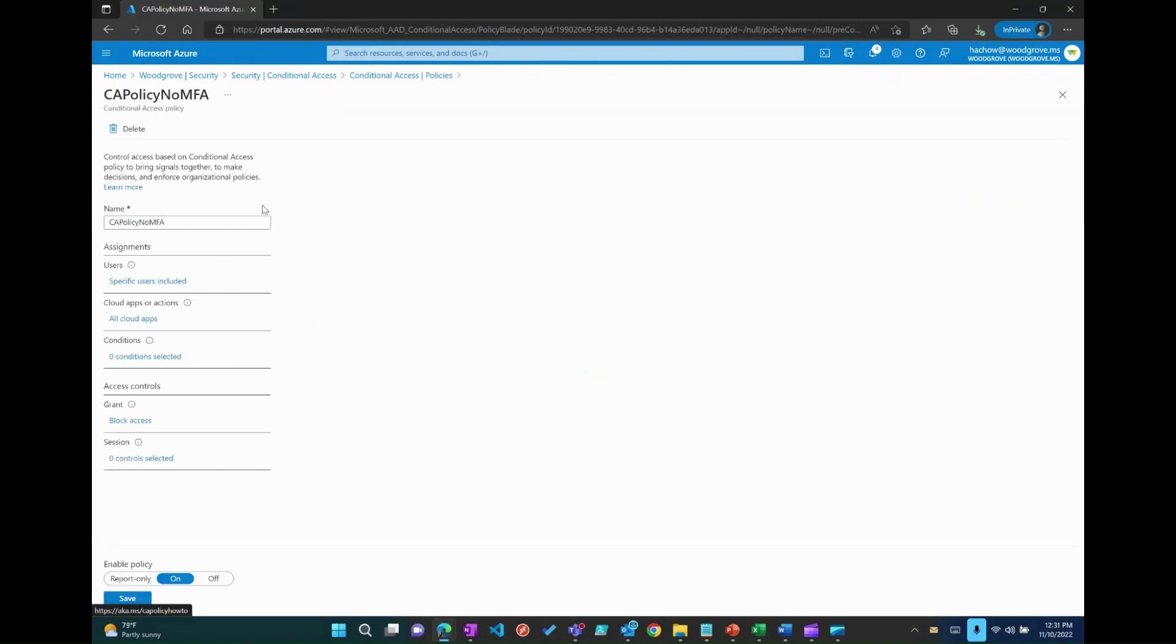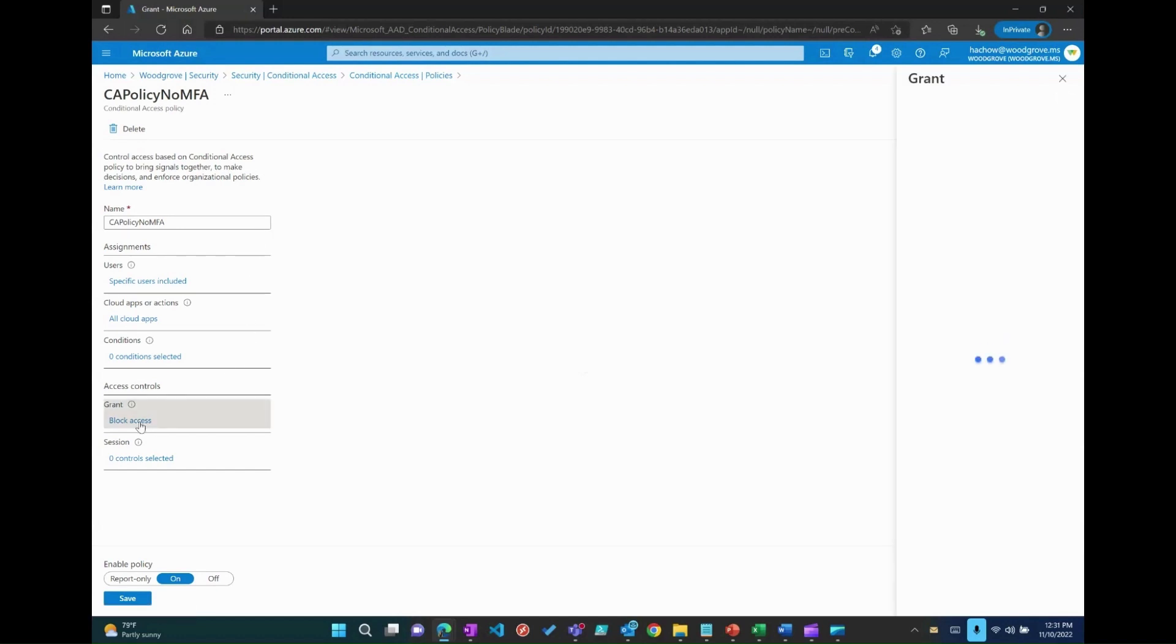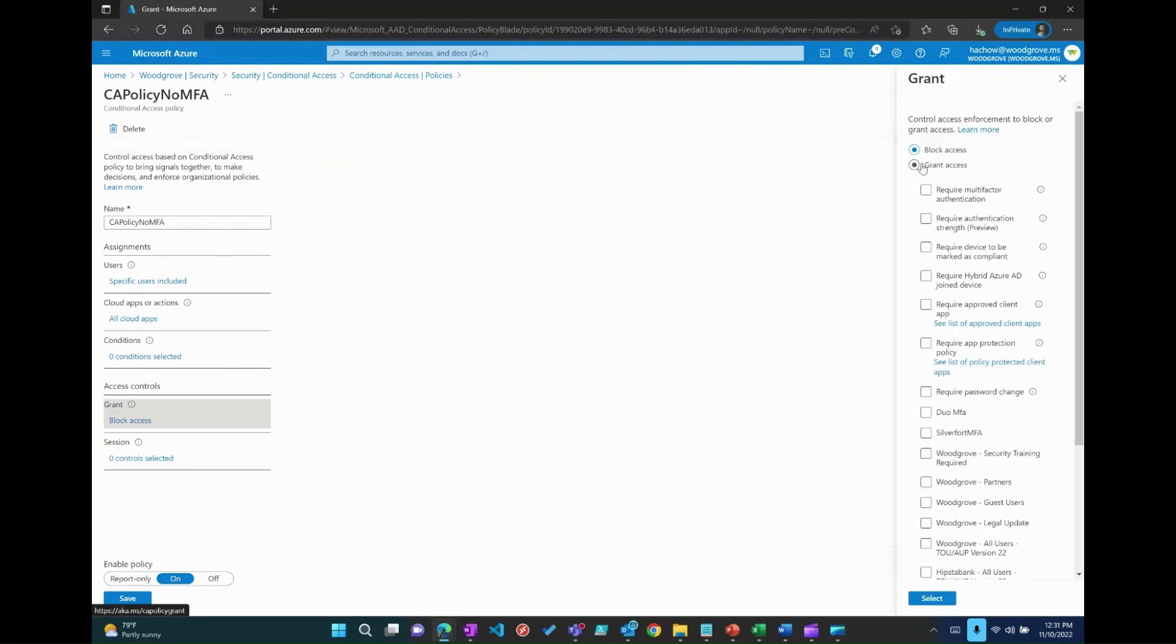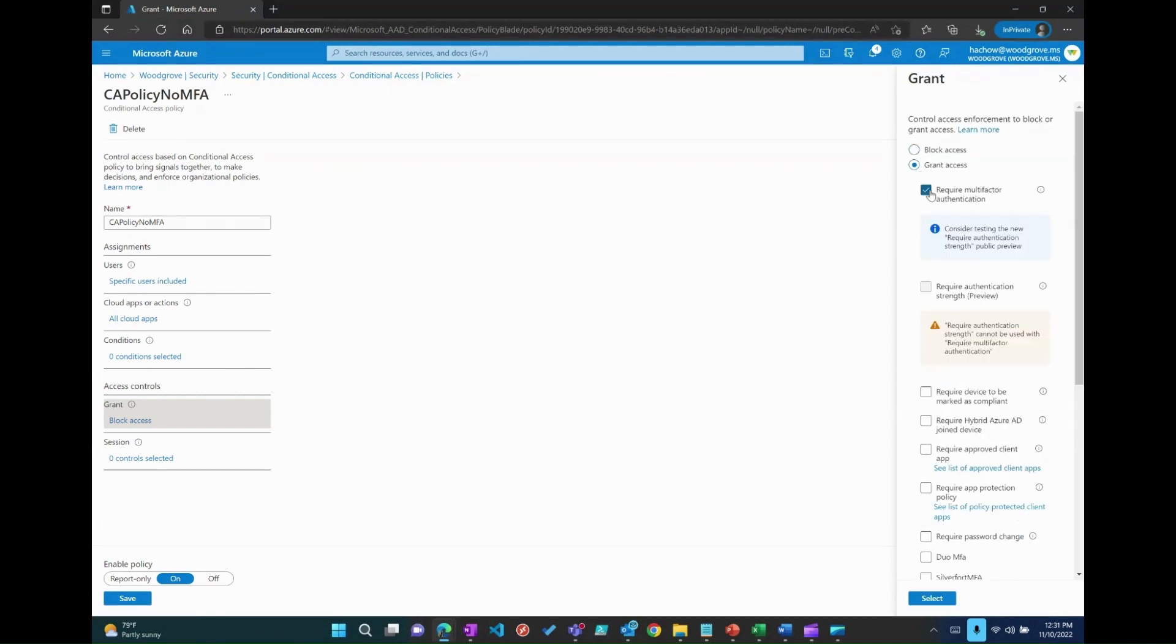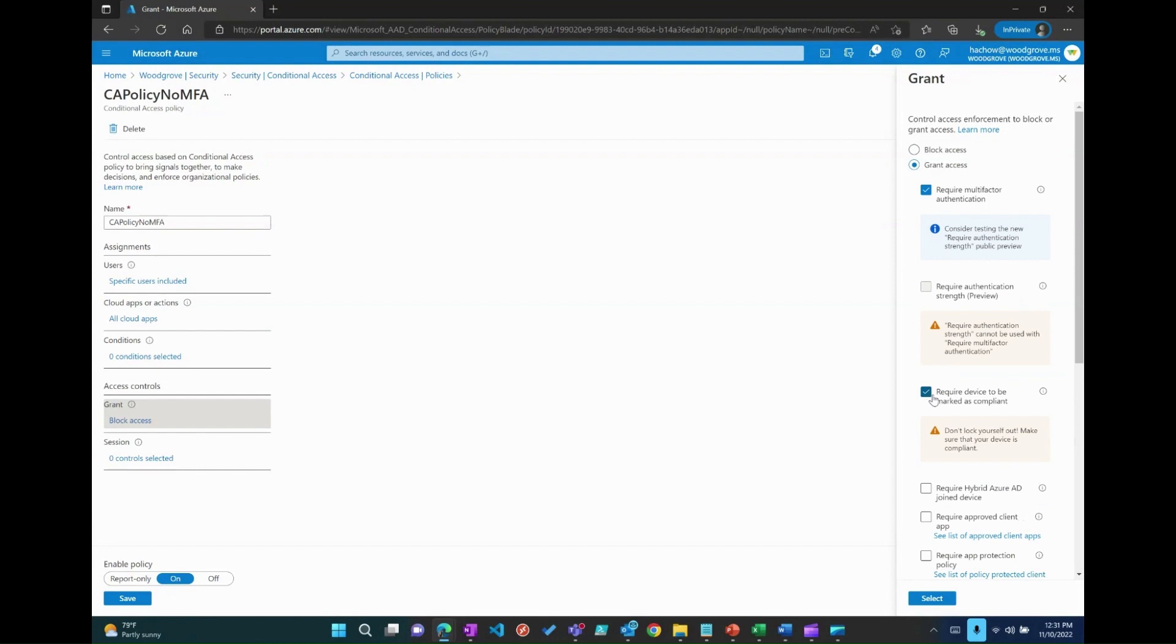Now, let's choose the grant tab and click on grant access. Choose require MFA to enforce MFA and also choose require device to be marked as compliant as one of the device compliance criteria.